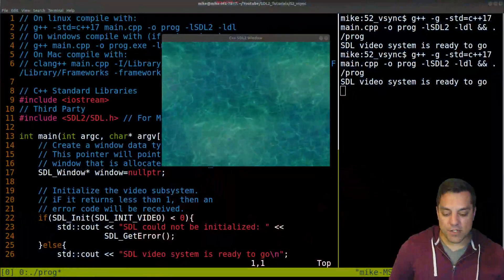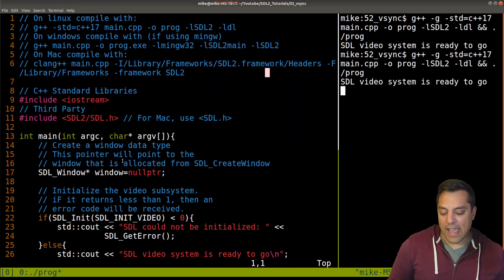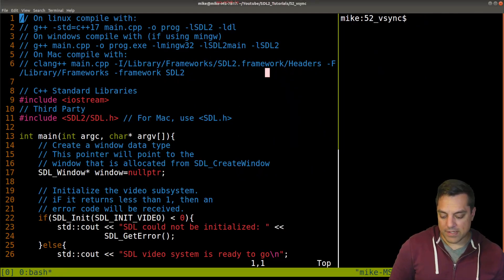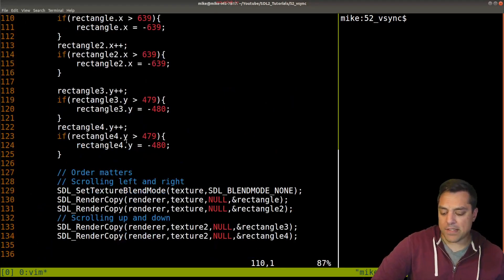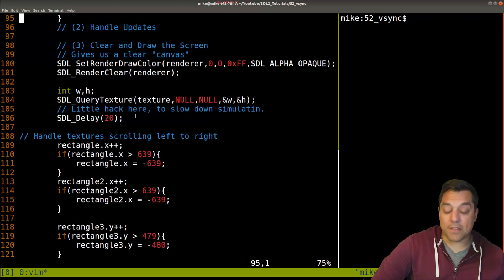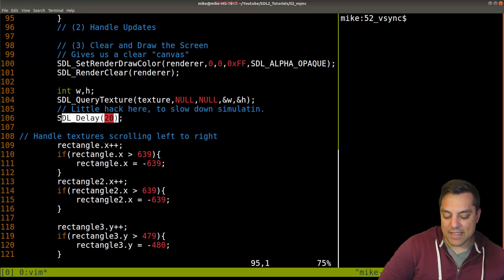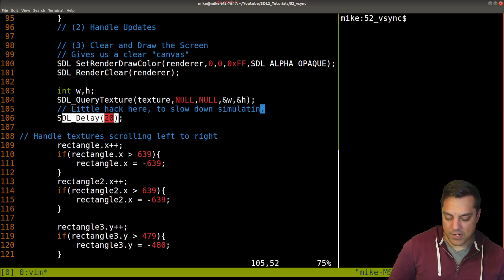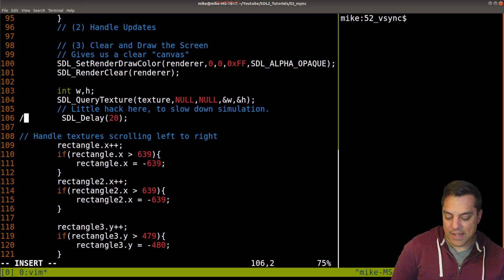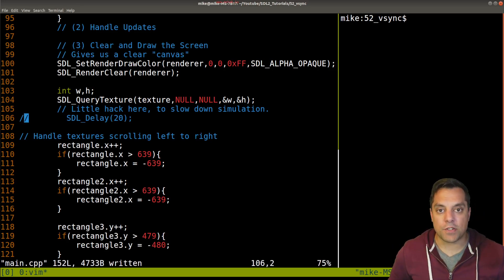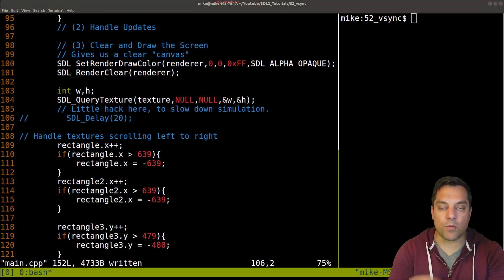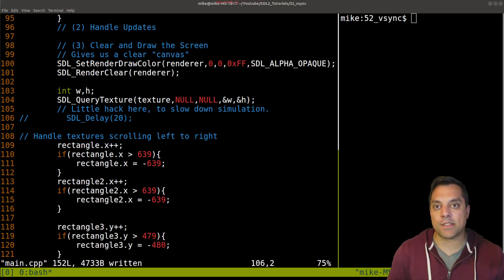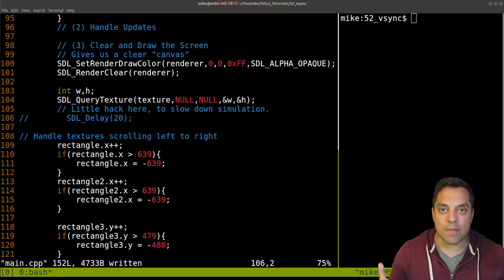Let me go ahead and show you in the code. What I'm going to do is just show you that we had a little bit of a hack here. If I scroll through this example, you will find in our main loop that I've been doing this in a lot of the demos for simplicity — I had this little hack to slow down our simulation. So let's actually spell simulation correctly, and then let's get rid of this little delay here. The delay was artificial to just slow down our program.